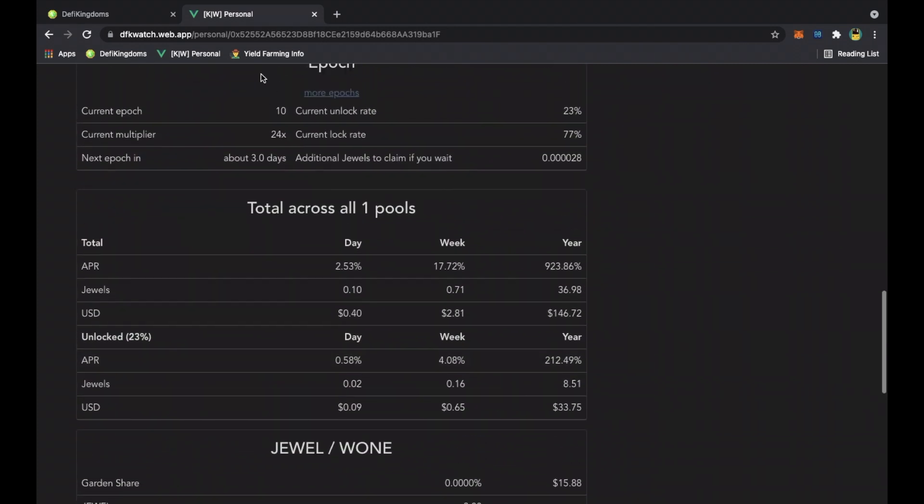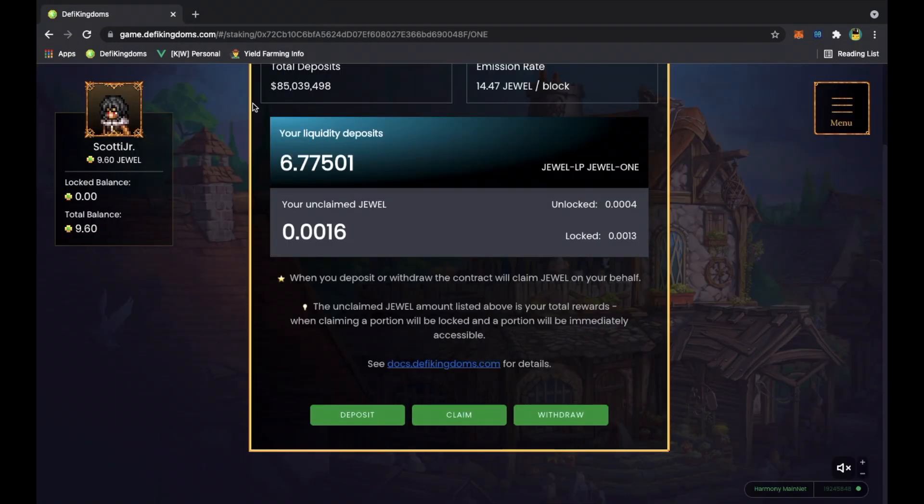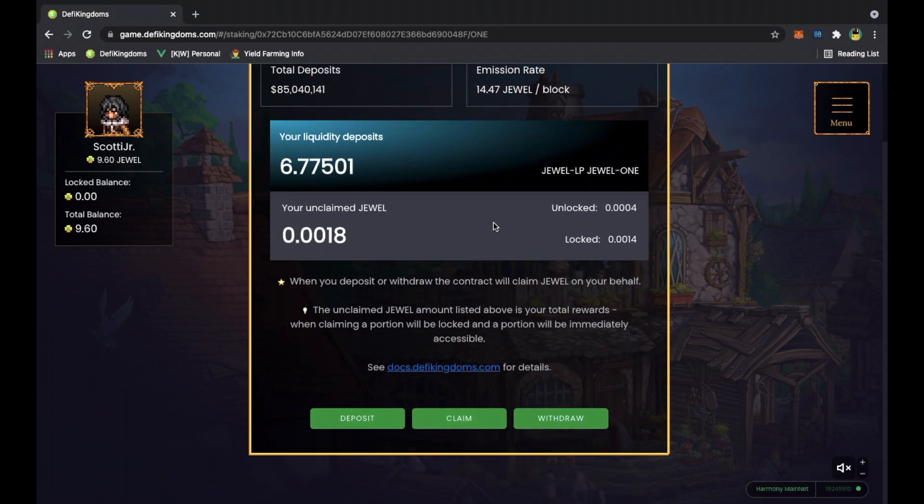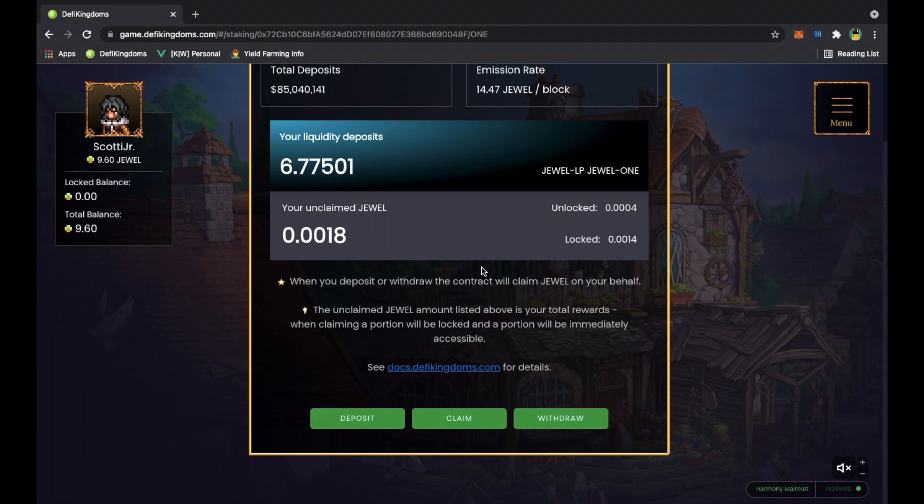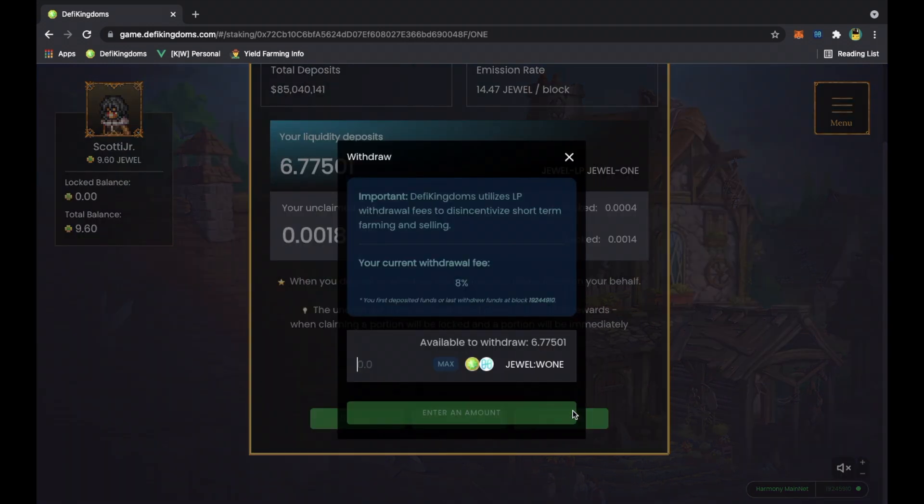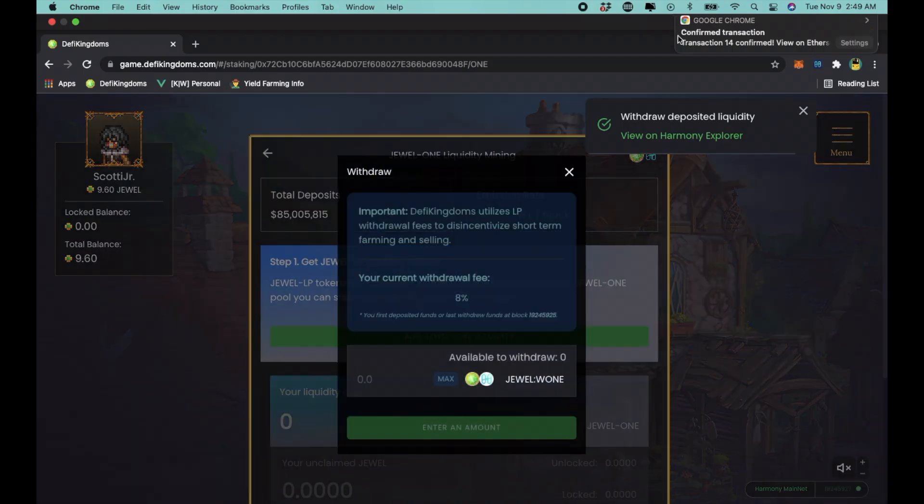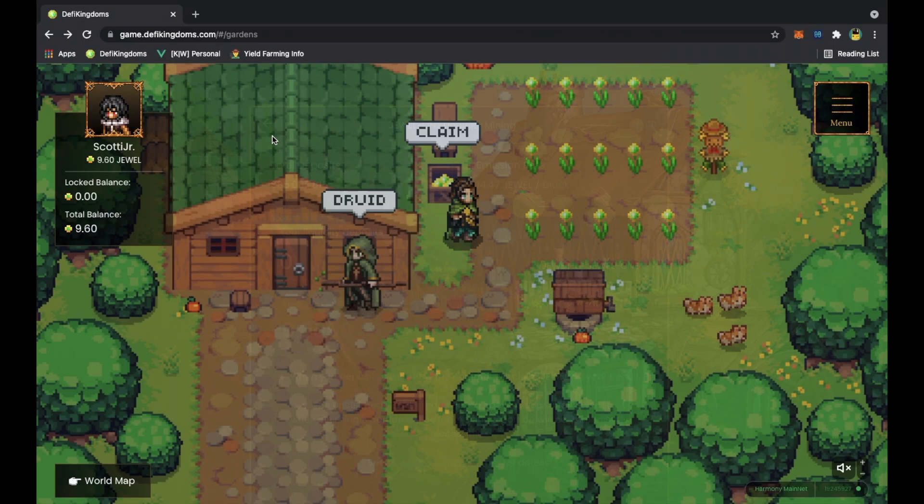Boom, we got that part of liquidity tokens down. Check one, check two - you staked it here, you got your one and your jewel. What if you want to sell it or get your jewel back, get your one back? All you do is click on withdraw and confirm.